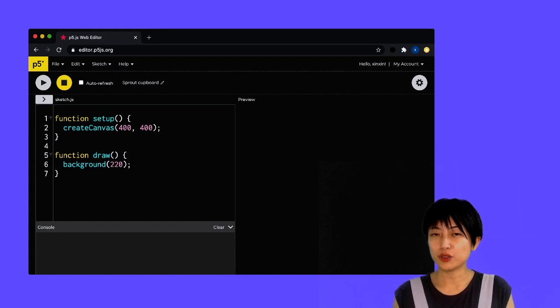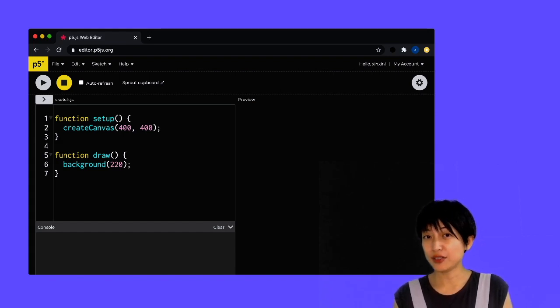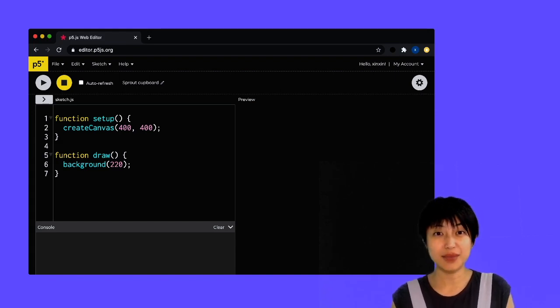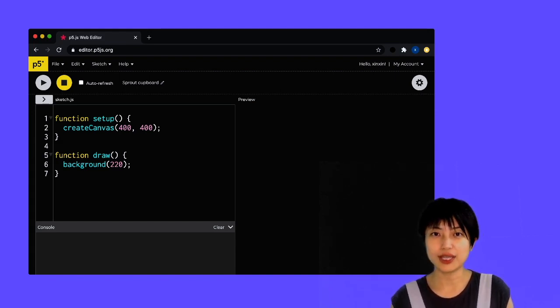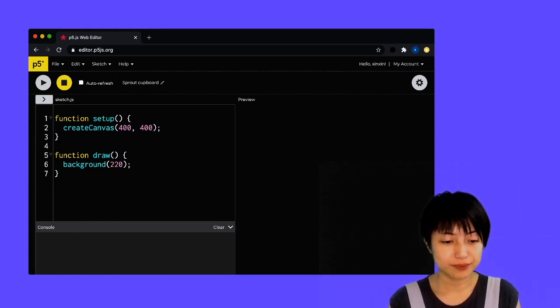And without an account, you can't save your files, which can be a mess. So make sure you have an account and save your files into your account.